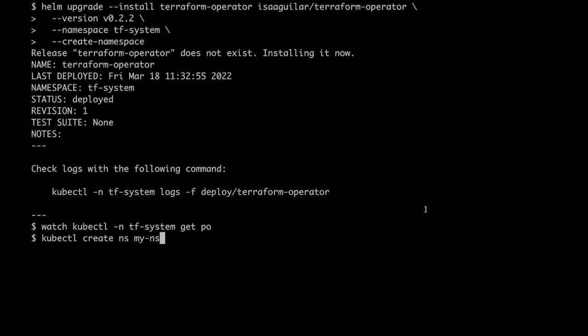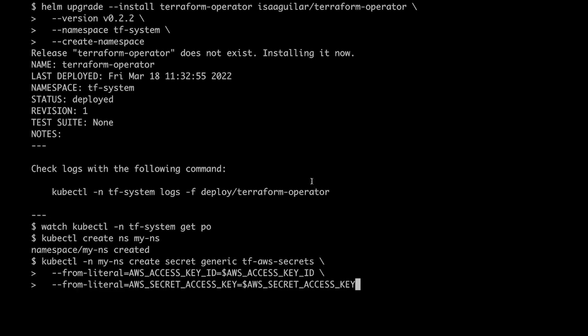Before we can create any cloud resources, we need to create a Kubernetes secret with the AWS credential. I am using long-lived access keys for the demo, but I recommend using a workload identity with least privilege access for your own production use cases.